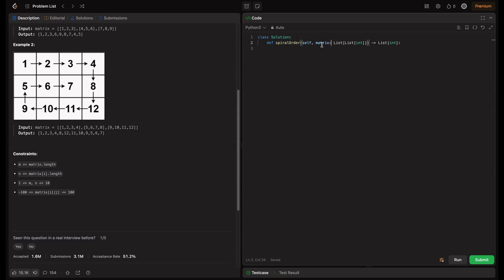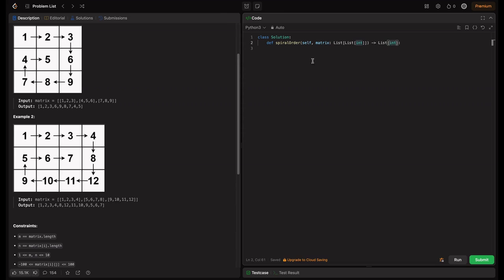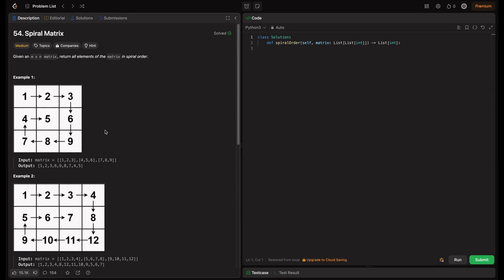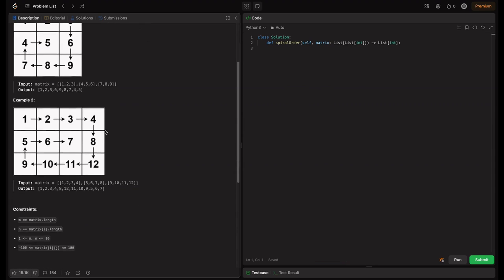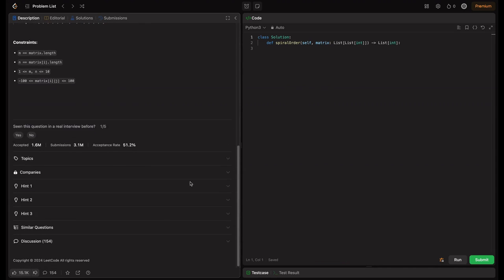The boilerplate code is given — the input is the matrix and we have to output a list. Every time we visit a cell, we store that value, and at the end we return that list. I have personally encountered this in my interviews — it's a very easy question. If you don't get the idea, you can check the hints.